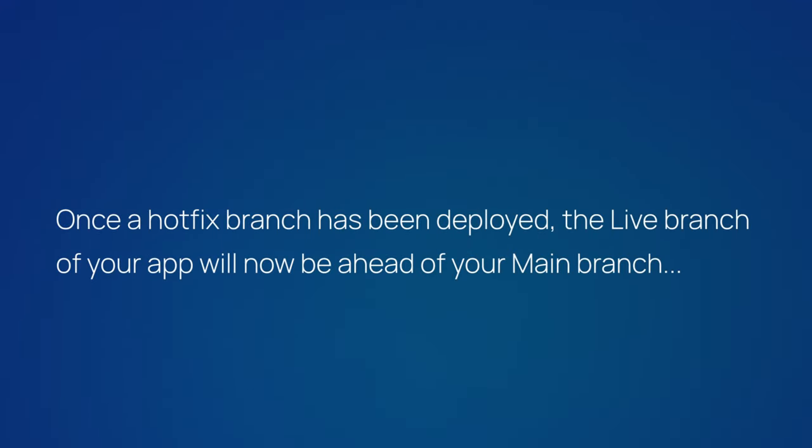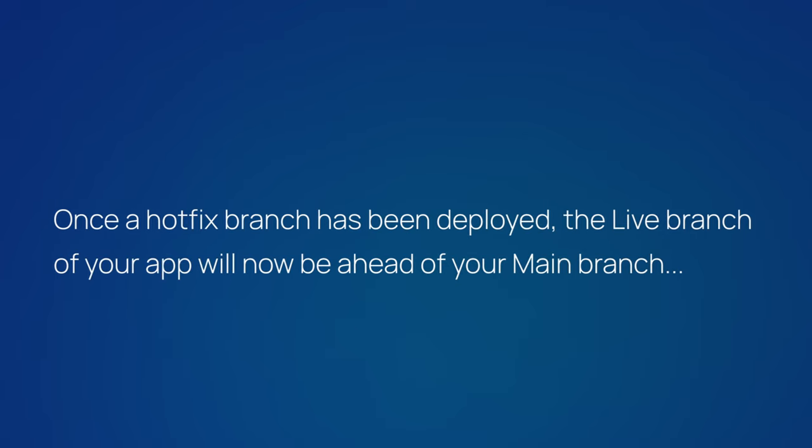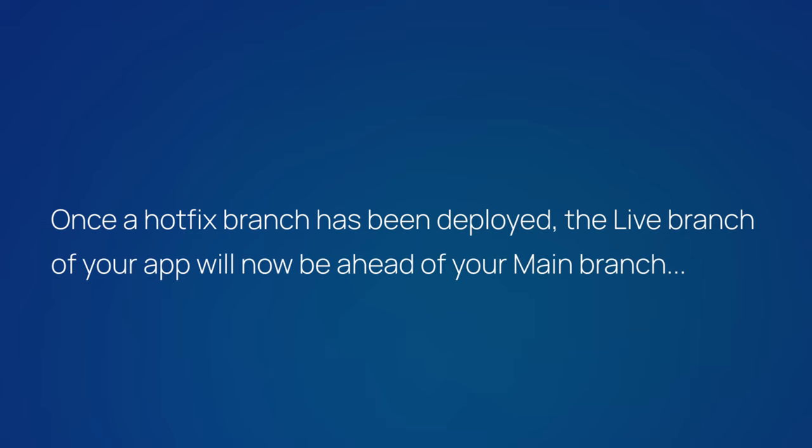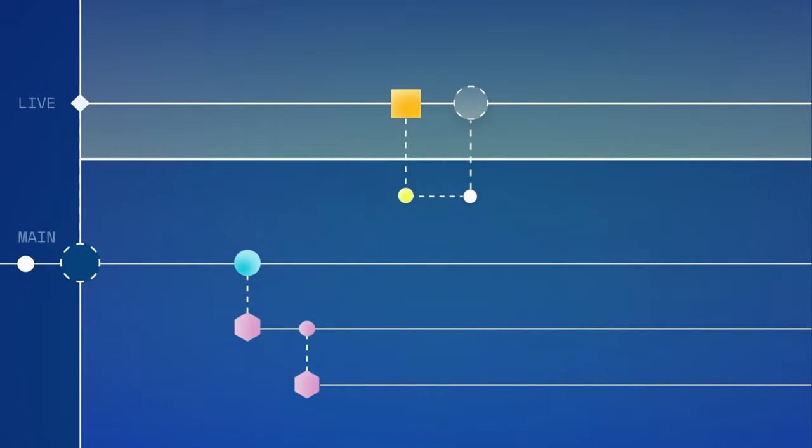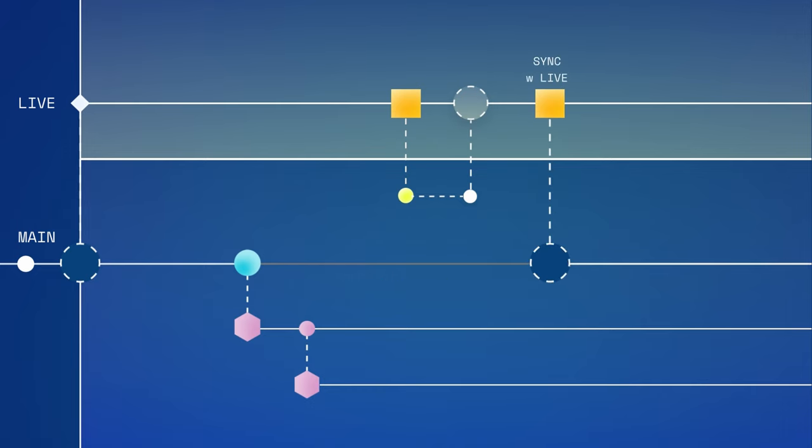Something to remember. Once the hotfix branch has been deployed, the live branch of your app will now be ahead of your main branch. That's important to remember because you won't be allowed to deploy main to live if main is out of sync with live in any way. So it's a good practice to sync main with live as soon as possible so you're free to deploy once more.